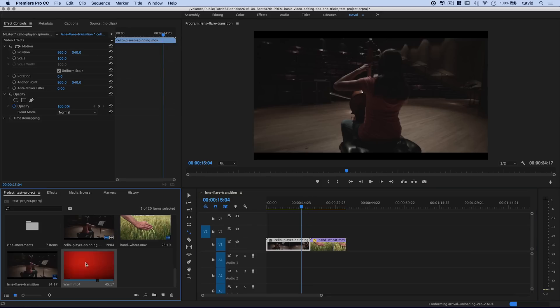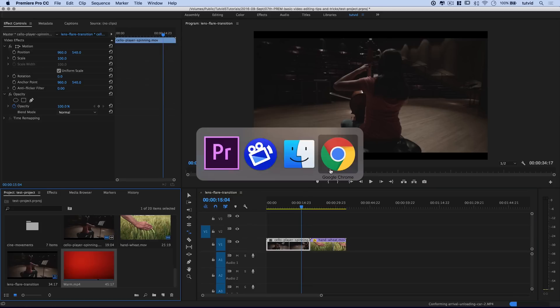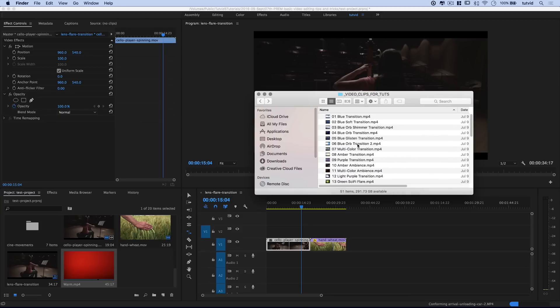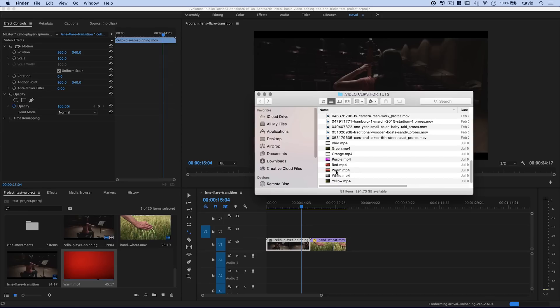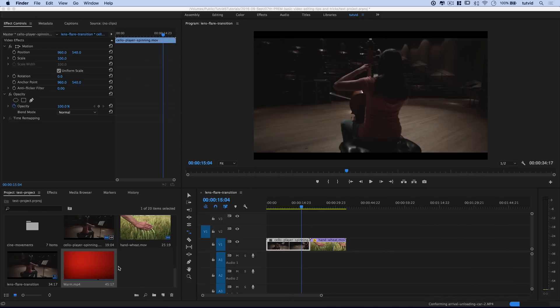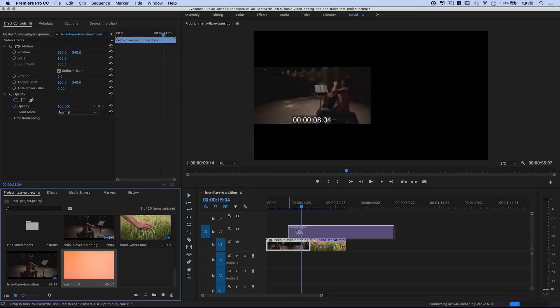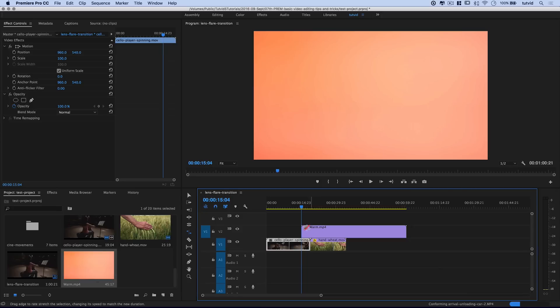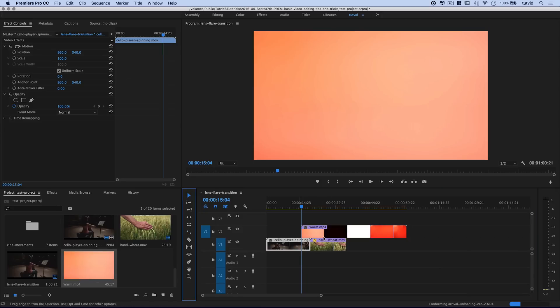The point of this tutorial is talking about this lens flare. Over here in my finder, you can see blue through yellow lens flares, and I believe all of these lens flares are included in that pack as well. I'm just going with this warm.mp4 though. I'm going to drag it out and place it on the video track above my current video clips.